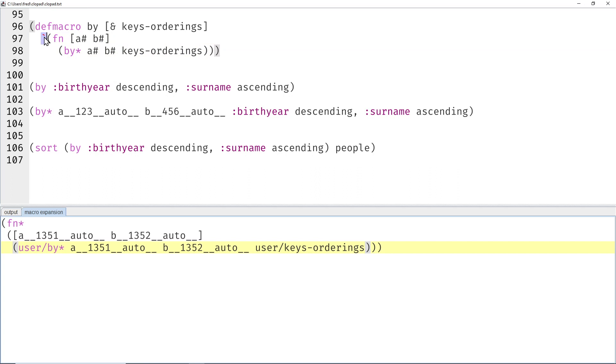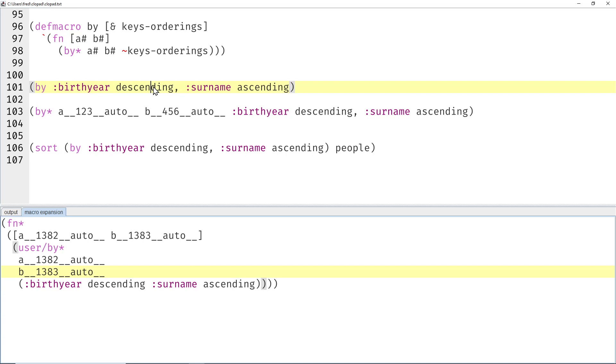So if we want to, inside the syntax quote, which basically says this is a template for the code that the macro has to generate—if inside the syntax quote we want to access parameters of the macro, then we have to unquote them. And you do that with a tilde sign. And then we are almost there.